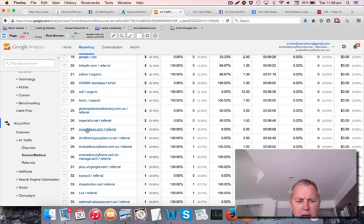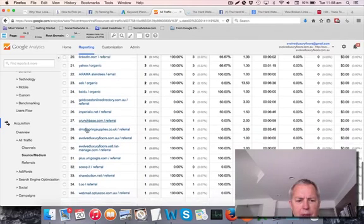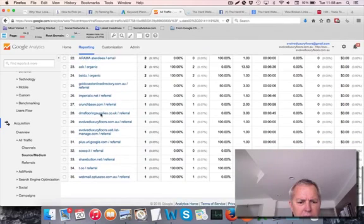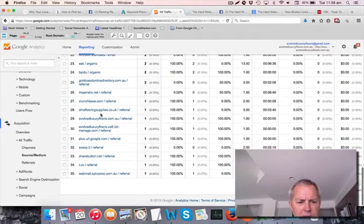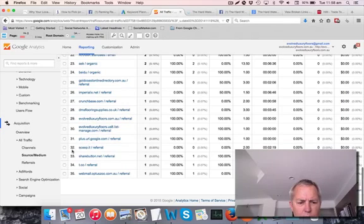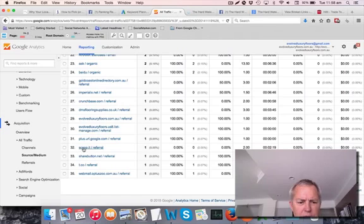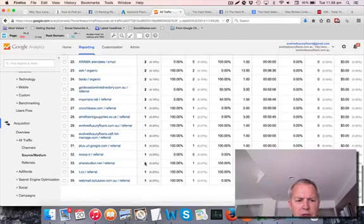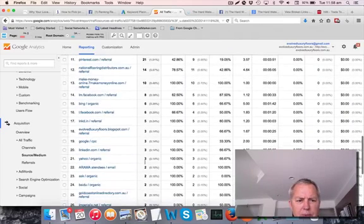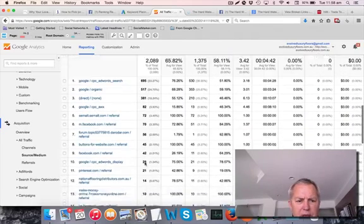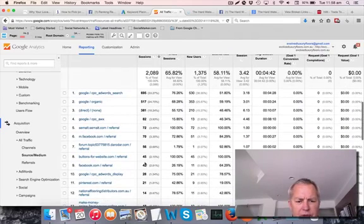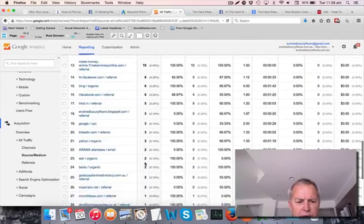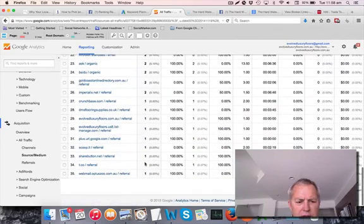Crunchbase. That's a Google property, which is a very good site to have a link on. Google Plus. A website called ScoopIt, which is a great place to put your content on. And T.C.O is Twitter. So they've had visitors from Twitter as well. You can see that this particular website's had visits from a number of different locations.